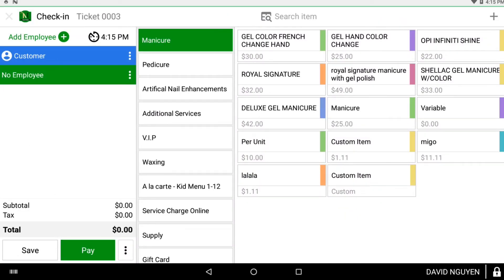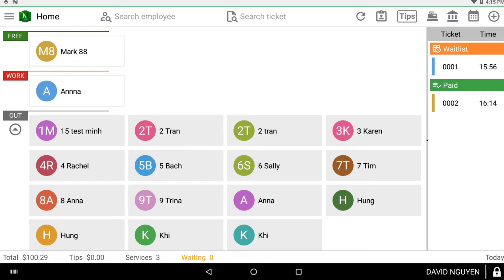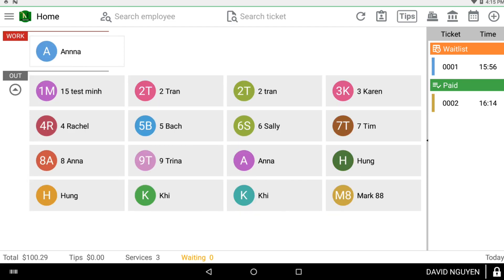Once you're done with the day, by default the employee names will be in the outfield after the night has passed. But to manually move employees back to the outfield, press and hold on the employee name on the free field and they will be moved to the outfield.